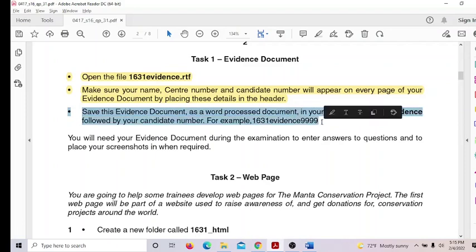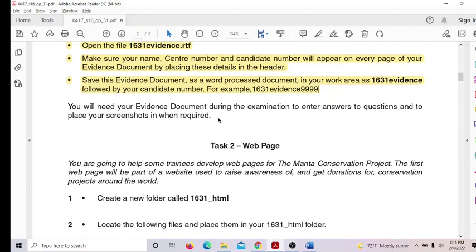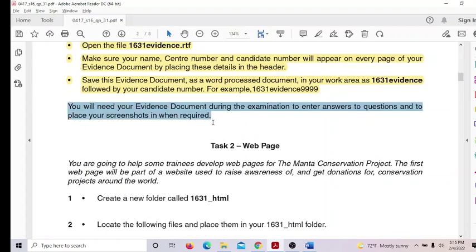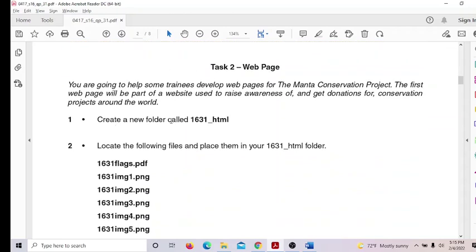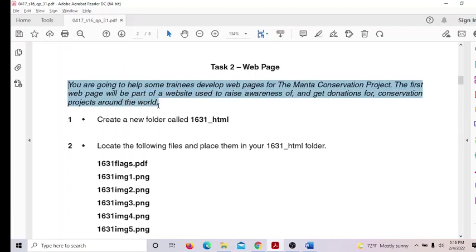This is done. You will need your evidence document during the examination to enter answers to questions and to place your screenshots when required. Next, Task 2 — web page. You are going to help some trainees develop web pages for the Manta Conservation Project. The first web page will be part of a website to raise awareness of and get donations for conservation projects around the world.